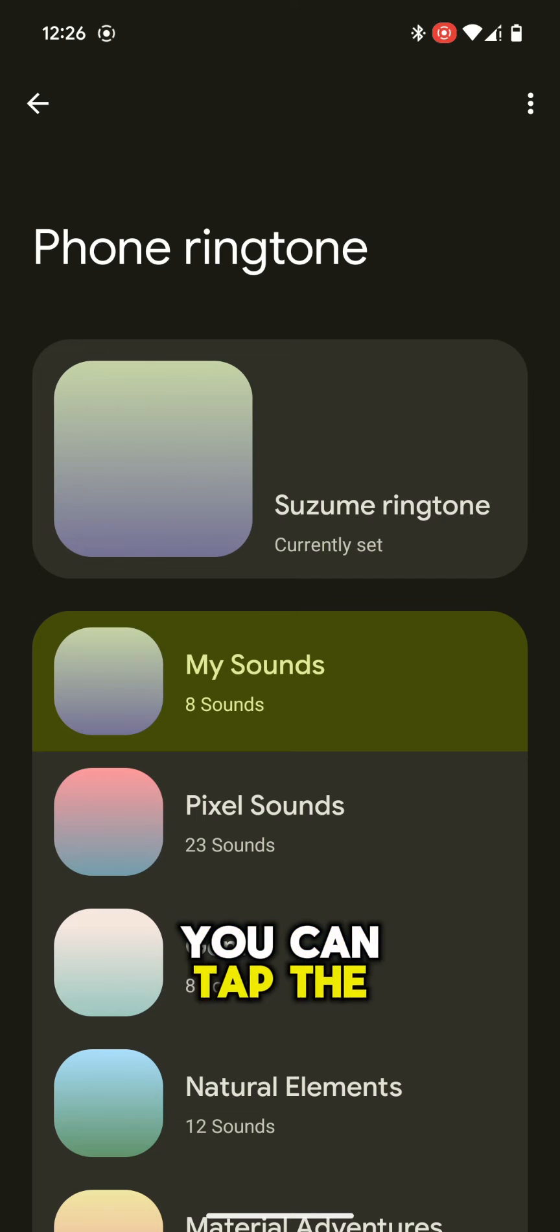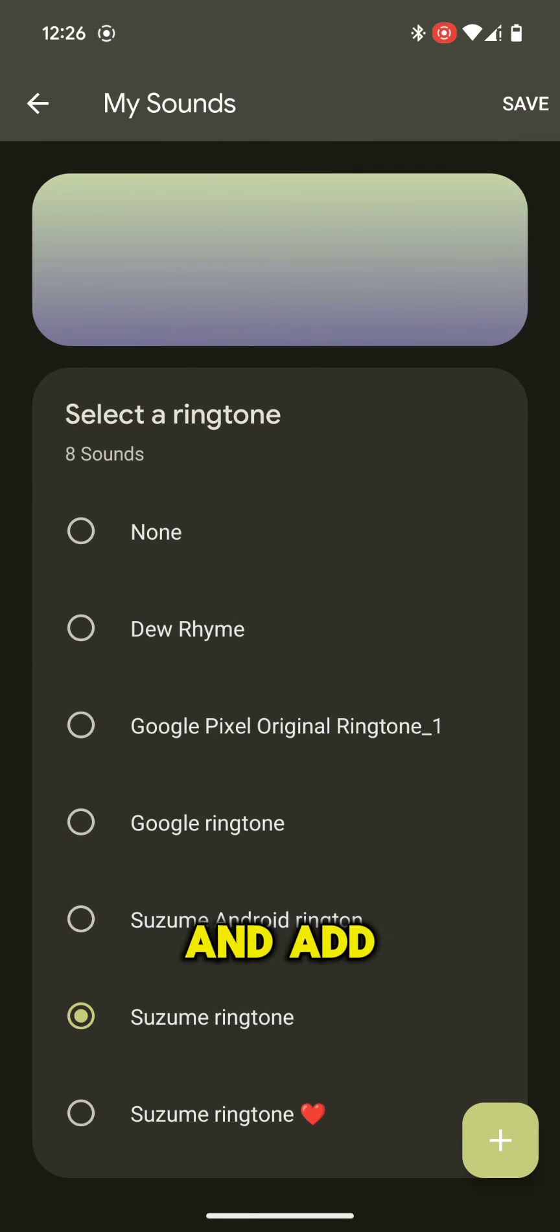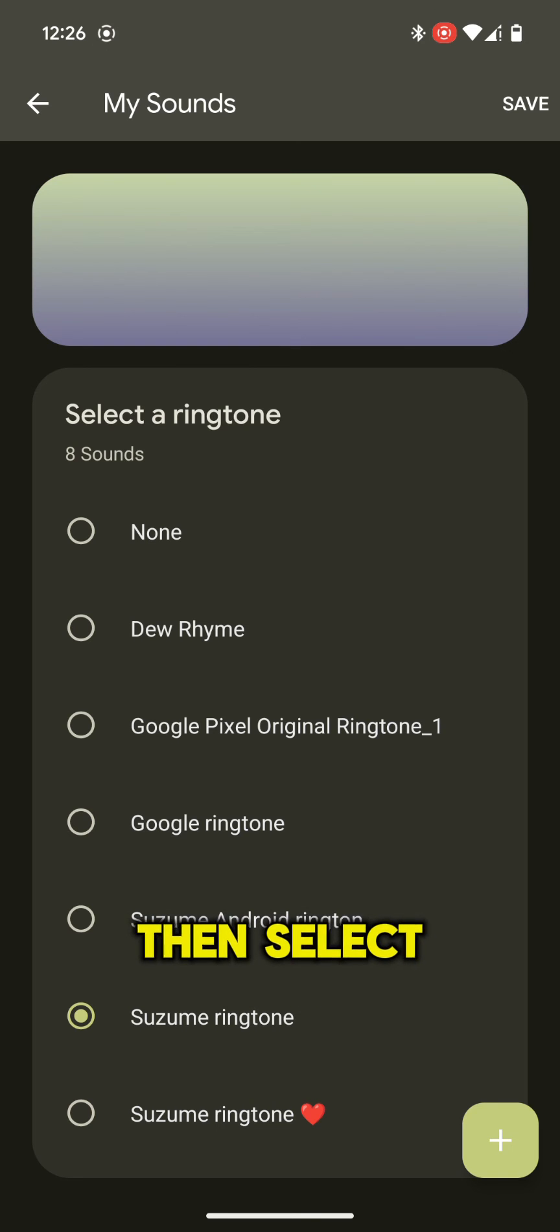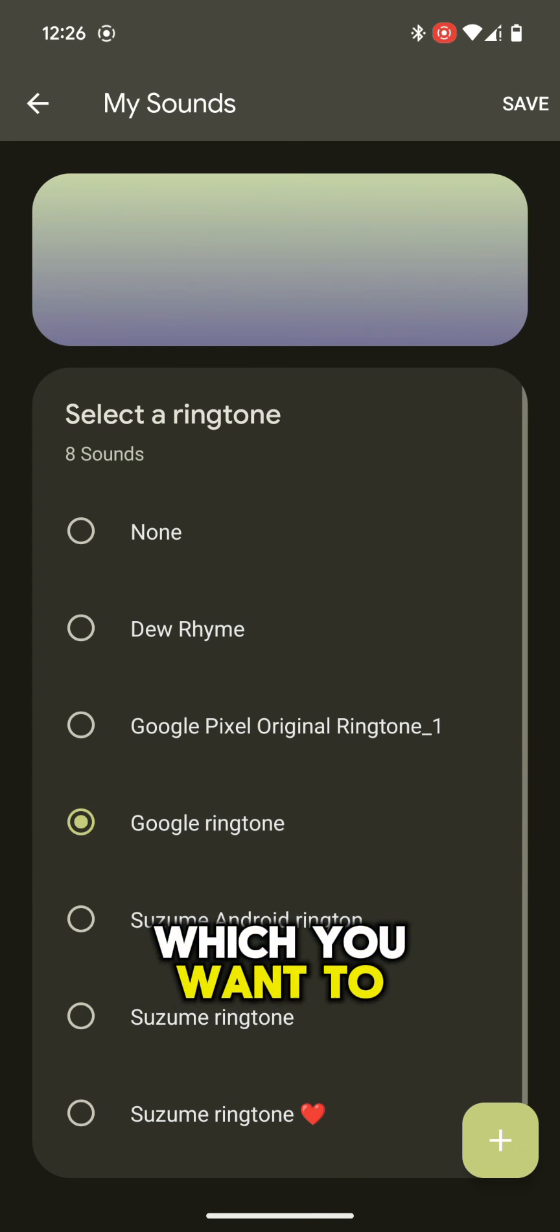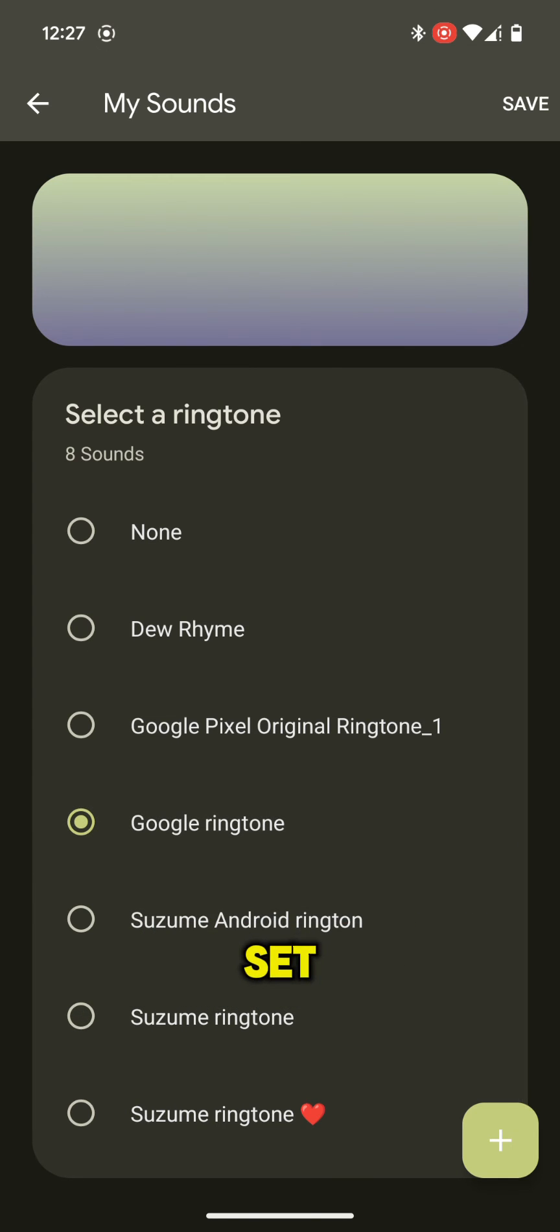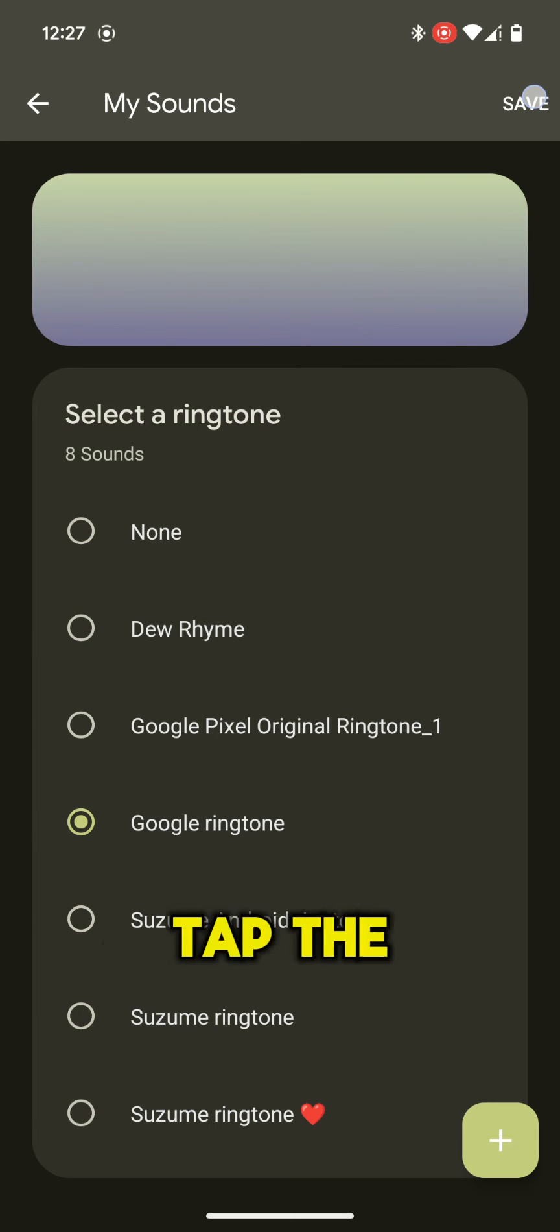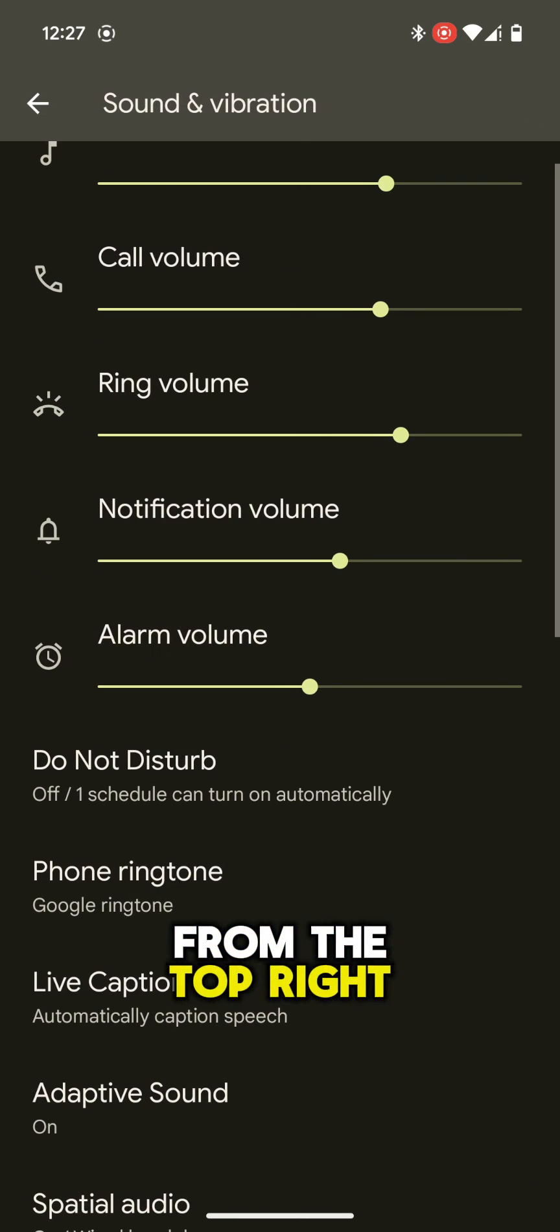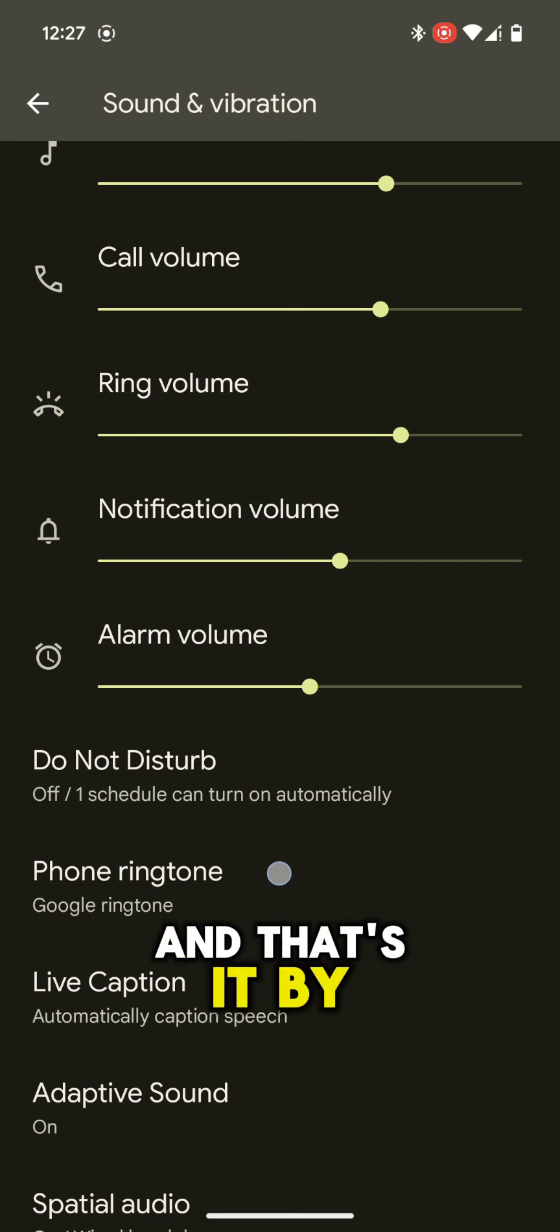If you don't find any song you want, you can tap the plus icon from the bottom right corner and add the sound to this list. Then select the ringtone which you want to set. After selecting, tap the Save icon from the top right corner, and that's it.